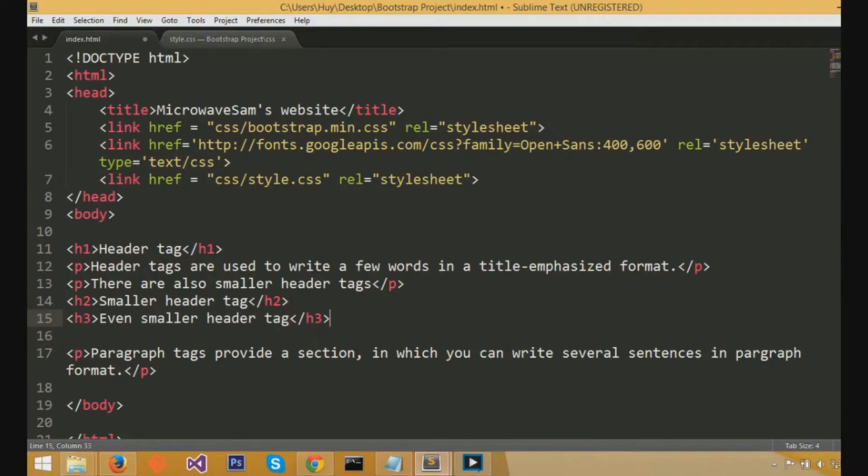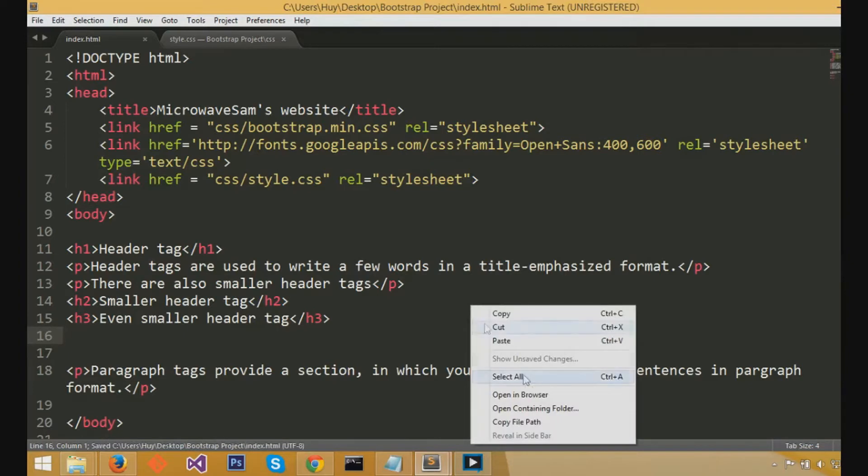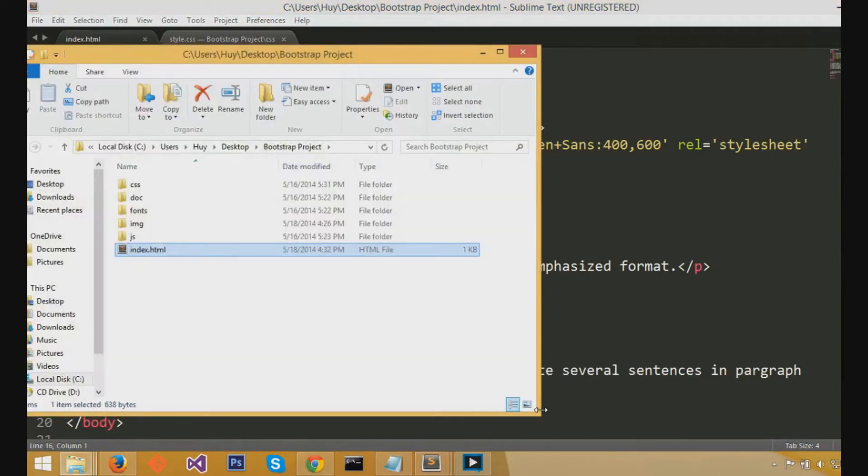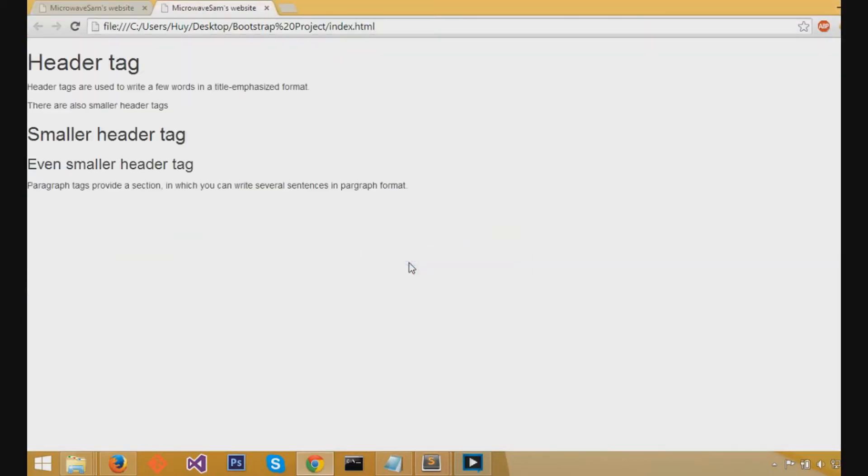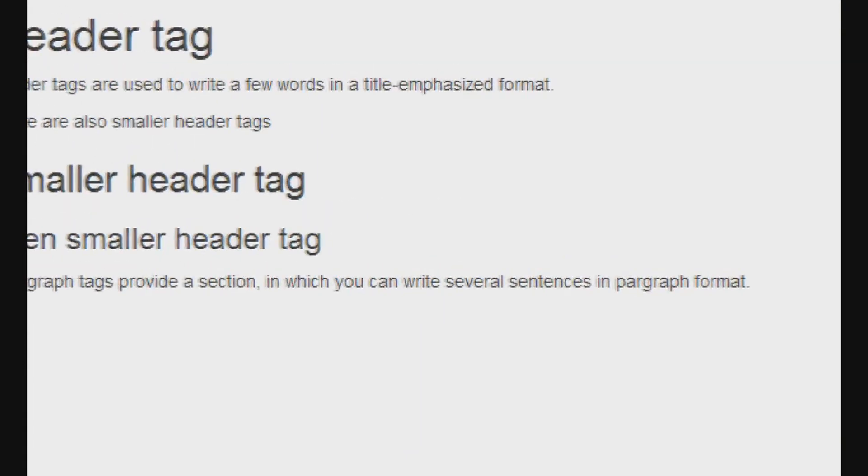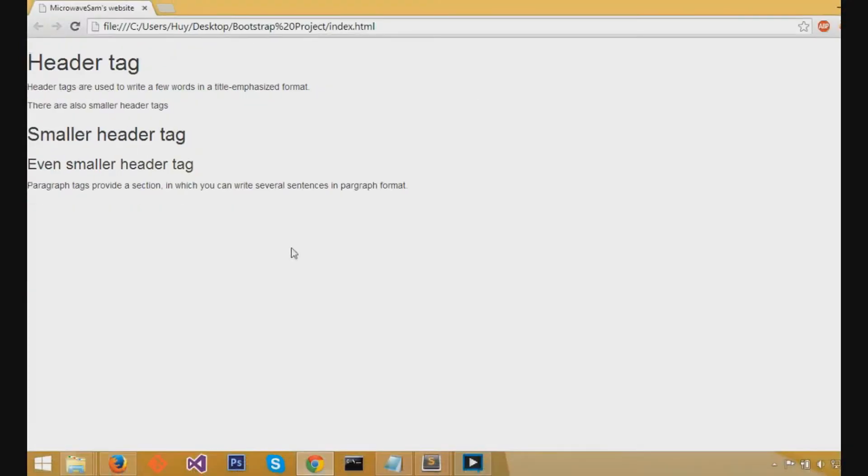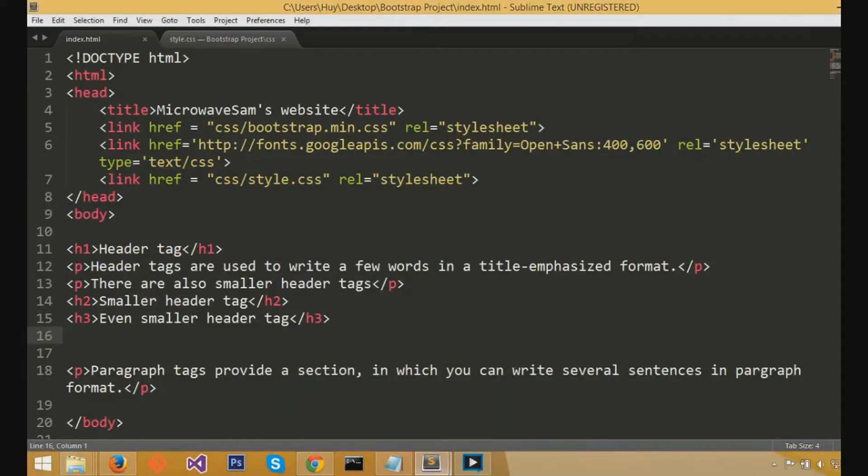So what we will do right now is preview it in our browser. You just save it, ctrl s, right click, open in containing folder, and then you can right click index.html and open it in Google Chrome or Firefox. And if I zoom in, you can see header tag is just a big title, smaller header tags, even smaller header tag, and some paragraph tags in sentence paragraph format.